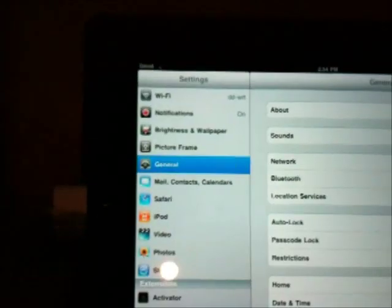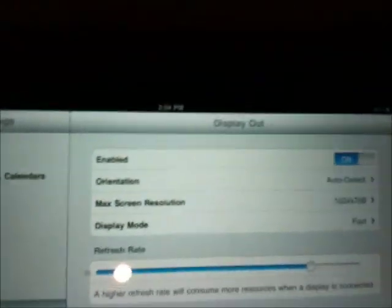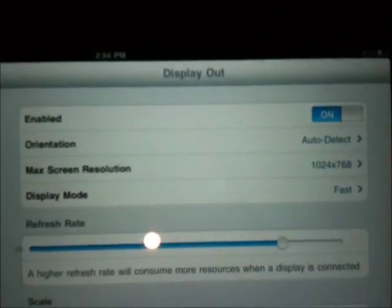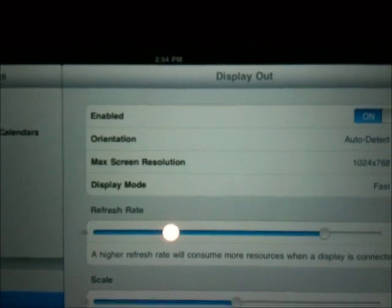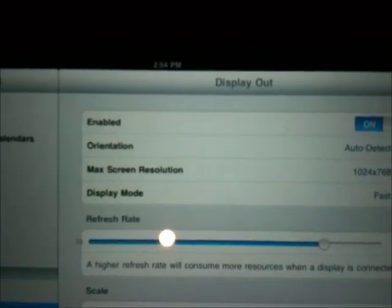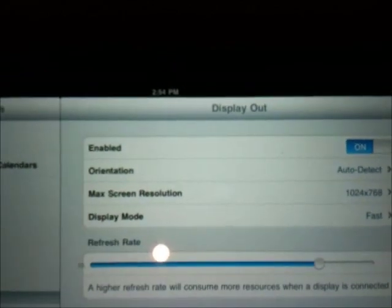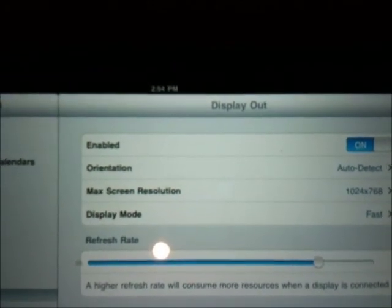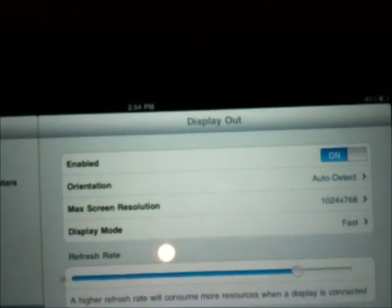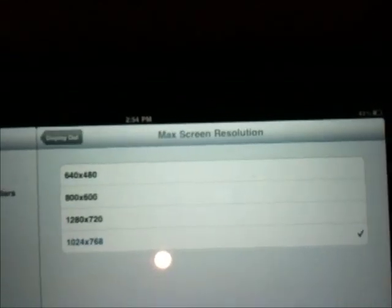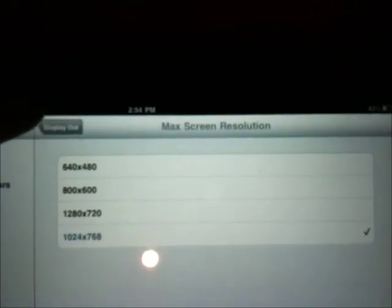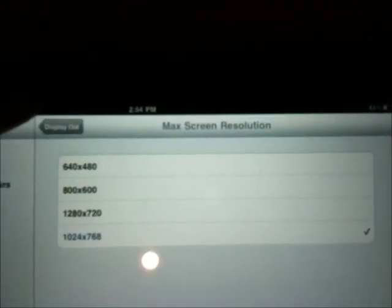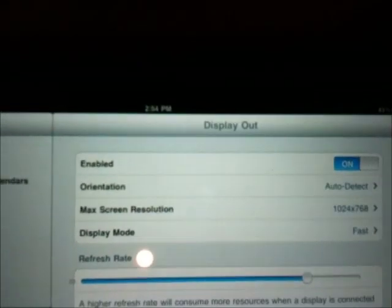Here's Display Out. You can enable the display out and set the orientation. You don't need to go into these settings very often if you have SBSettings. The maximum resolution is limited by the iPad itself. Unfortunately, it's 1024 by 768, but it's kind of nice.